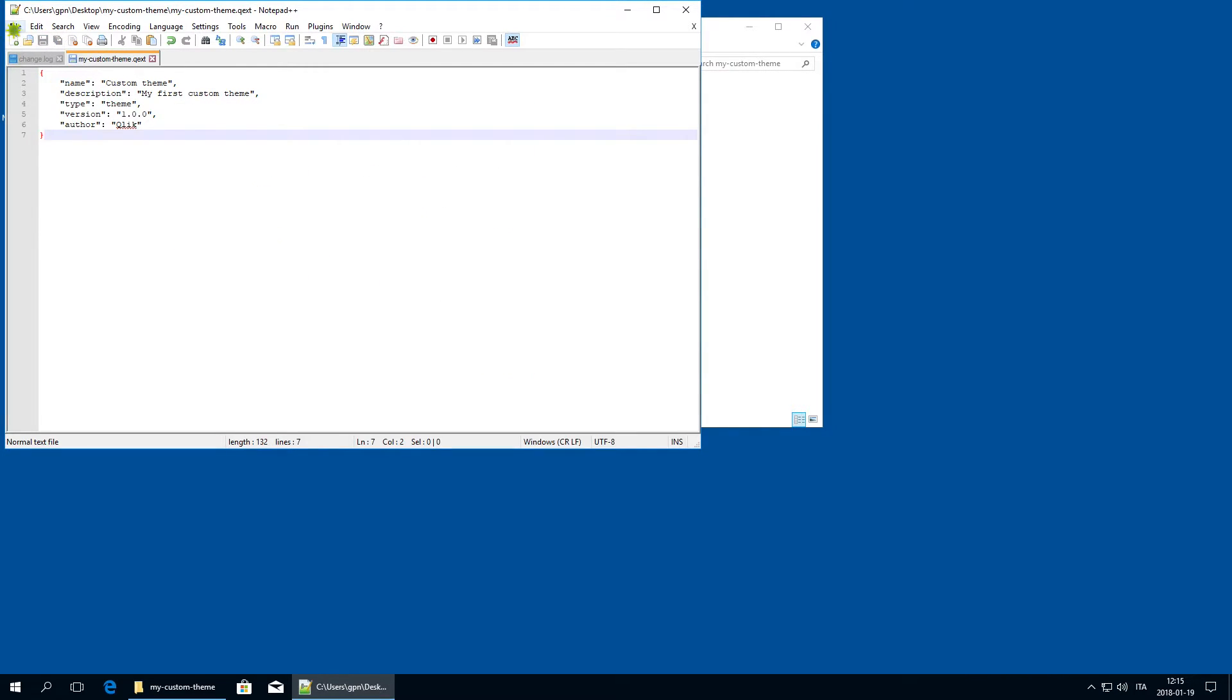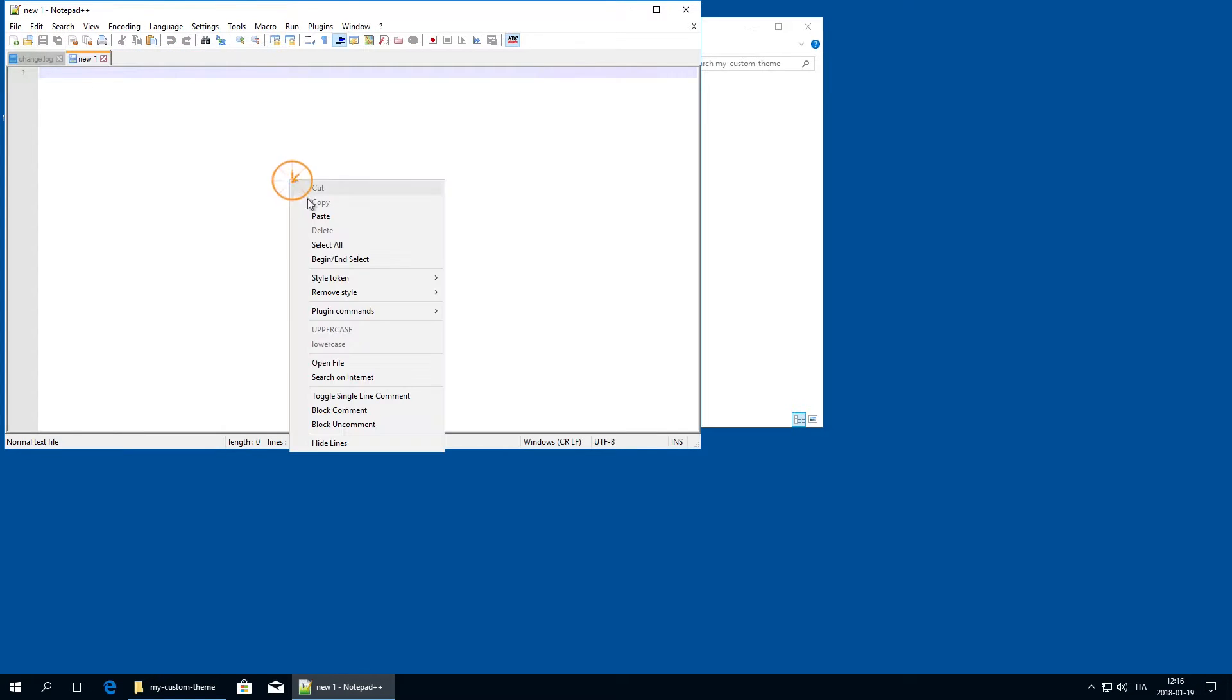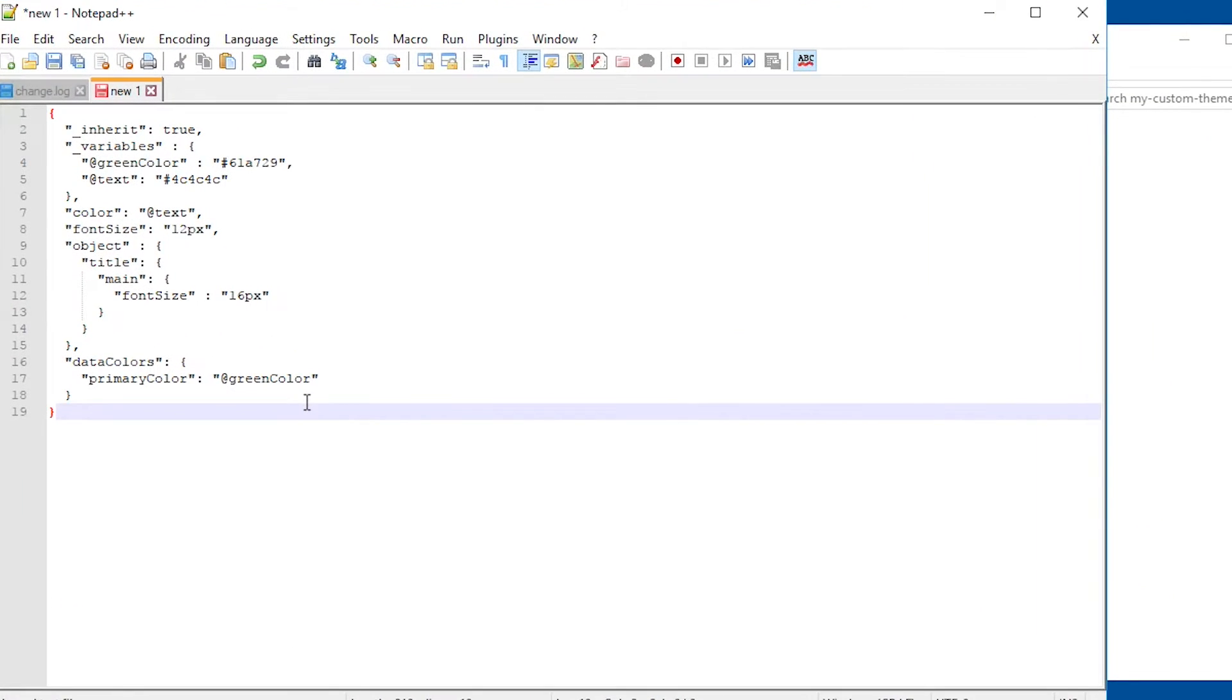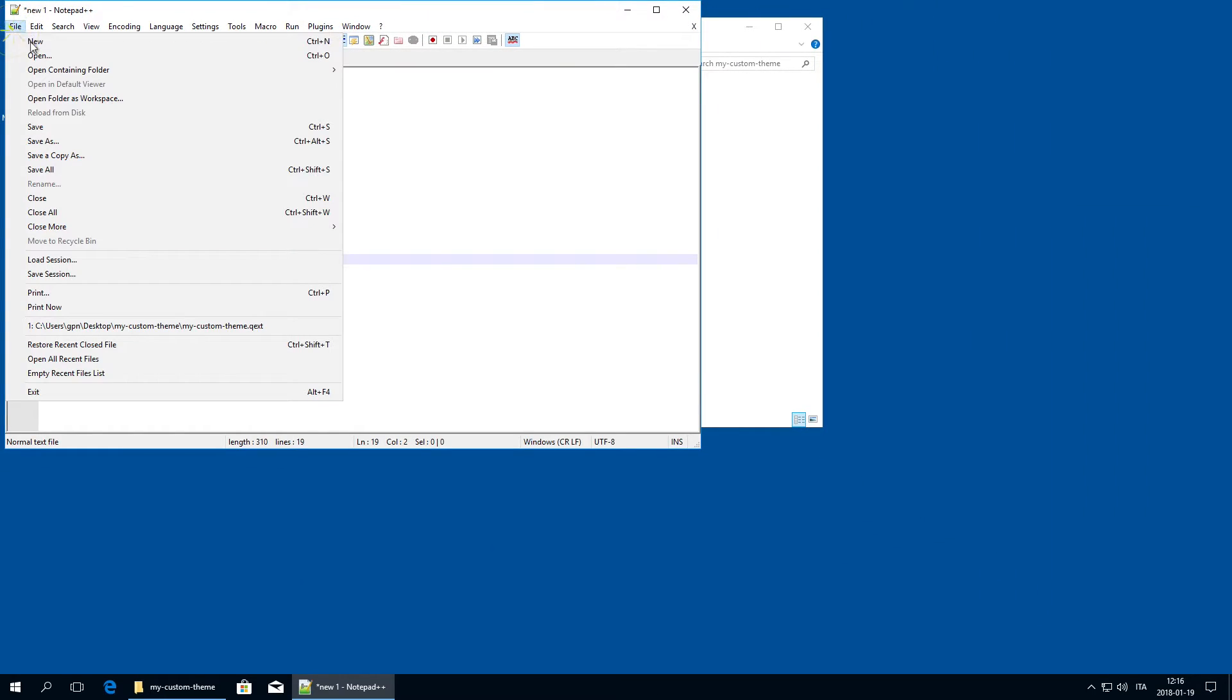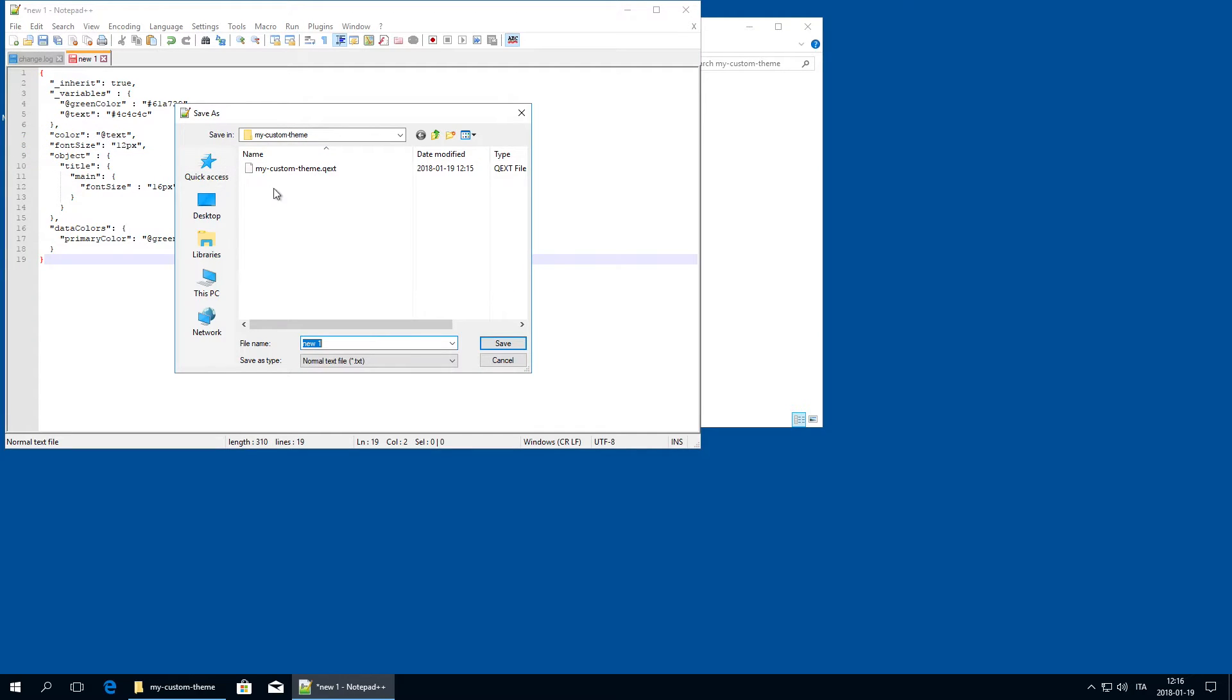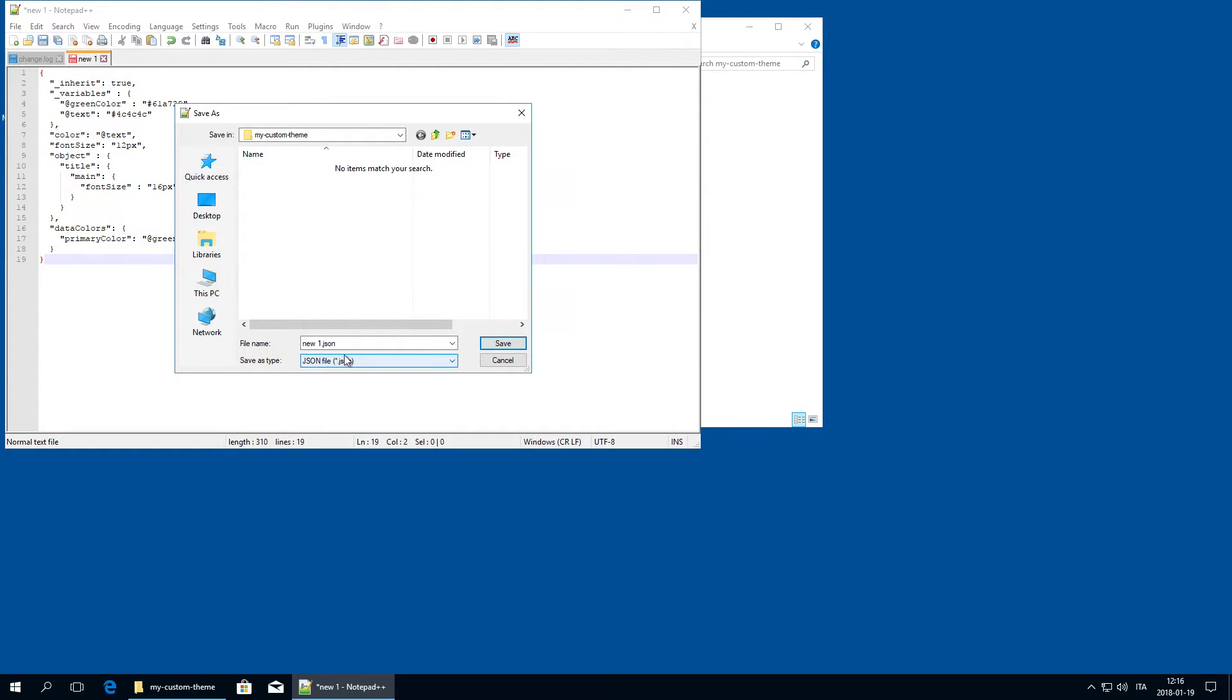Go back to Notepad and create a new file. This will be a JSON file, which defines the style for individual visualization types. In this case, paste the sample code and save as a JSON file in the same folder as the QEXT file.